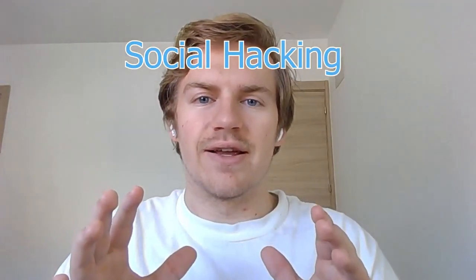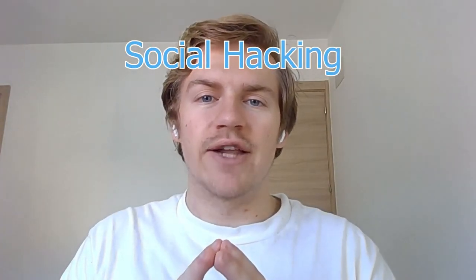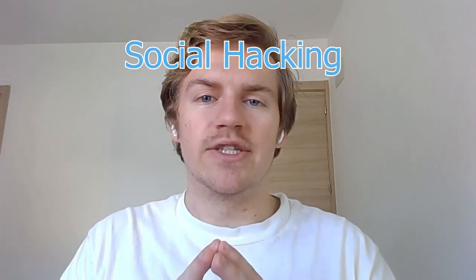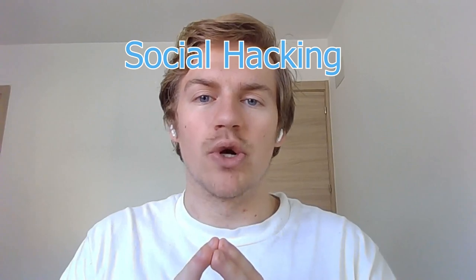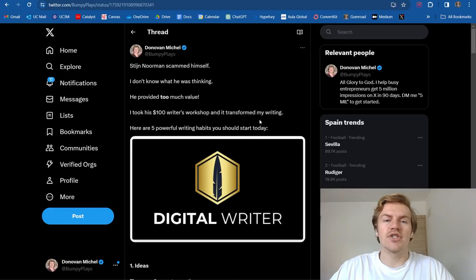Social hacking. I use this strategy on Twitter to get more engagement and more followers. Now, we're not actually breaking any rules or doing any hacking per se, but we are using leverage to our advantage when creating long form content on X.